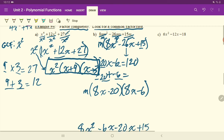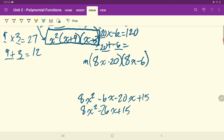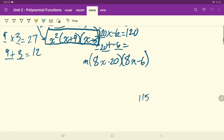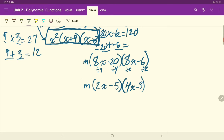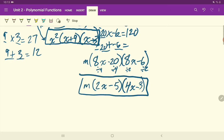Let's look at whether we can reduce each bracket. We can actually reduce each bracket. This one we can divide by 4, and this one we can divide by 2. So we're left with m. 8x divided by 4 is 2x, minus 20 divided by 4 is 5. 8 divided by 2 is 4, bring down your minus sign, 6 divided by 2 is 3. Here's your final answer for the second last question.